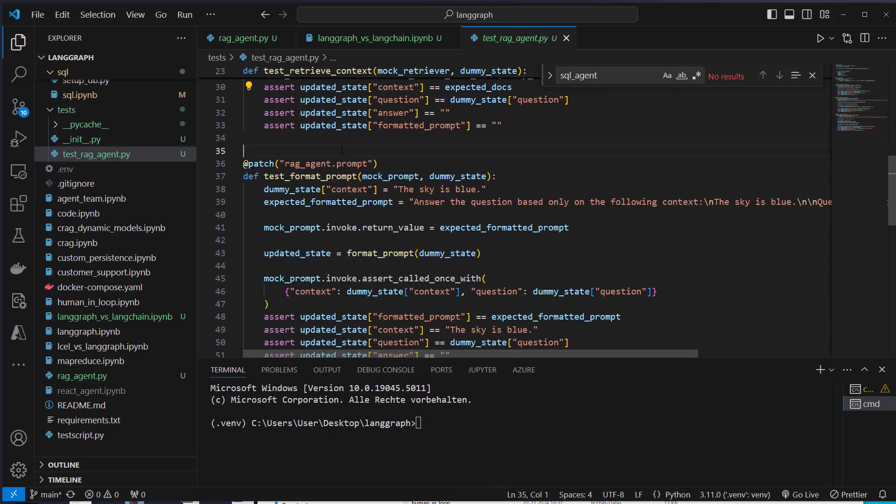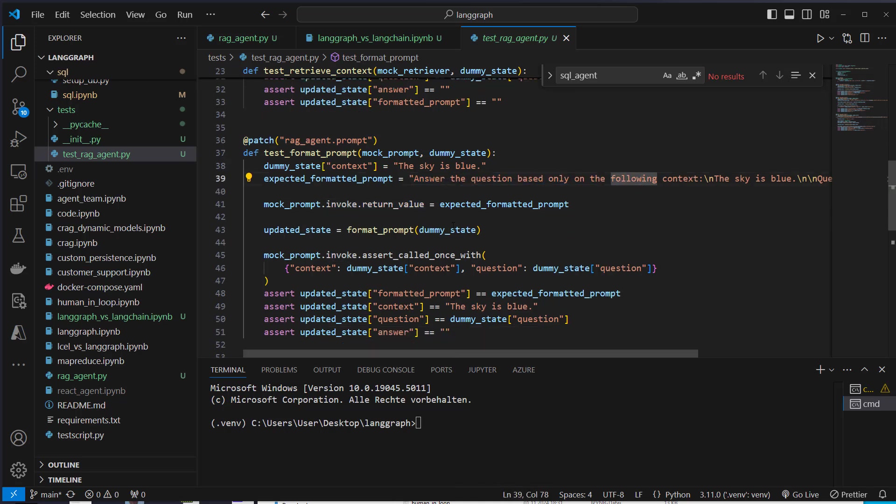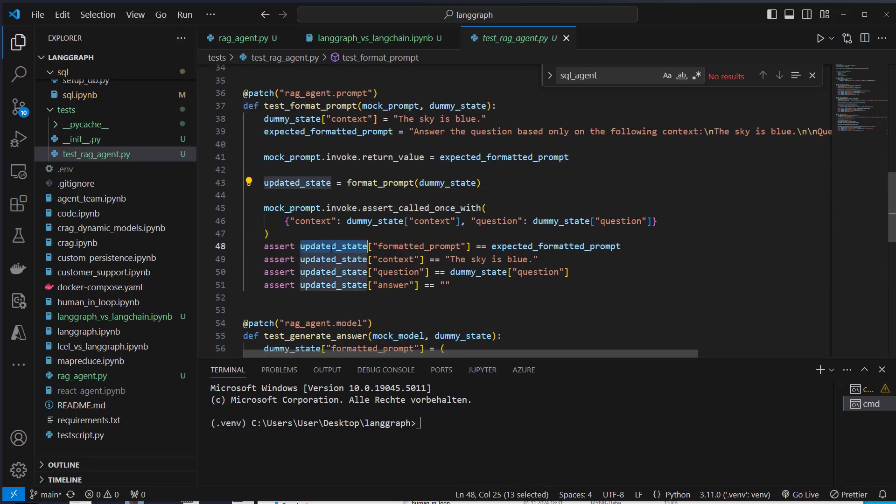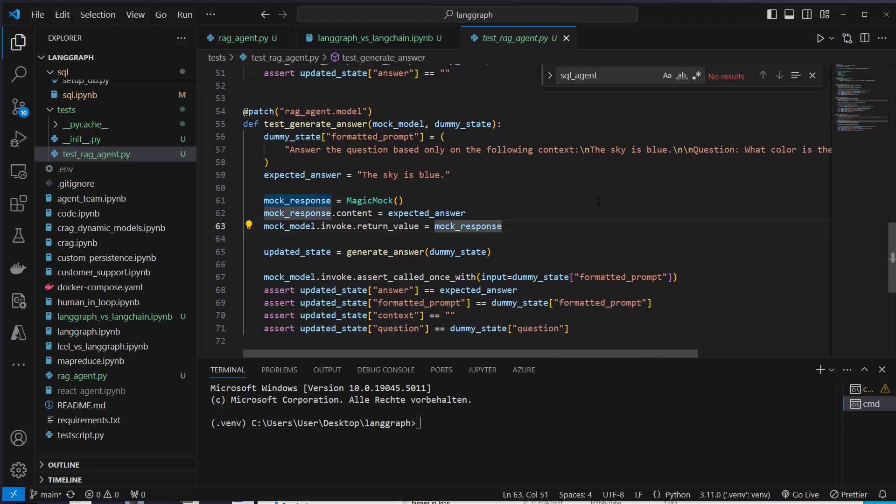So for the prompt, we do the same. We mock the prompt and mock the invoke method here, also set a new return value for that. And here we can see that this should be the answer. And again, we check if the updated state is the state that we expect. And we do the same again for the generate answer function. Again we check if the invoke method was called, and if the state is the state we expect.